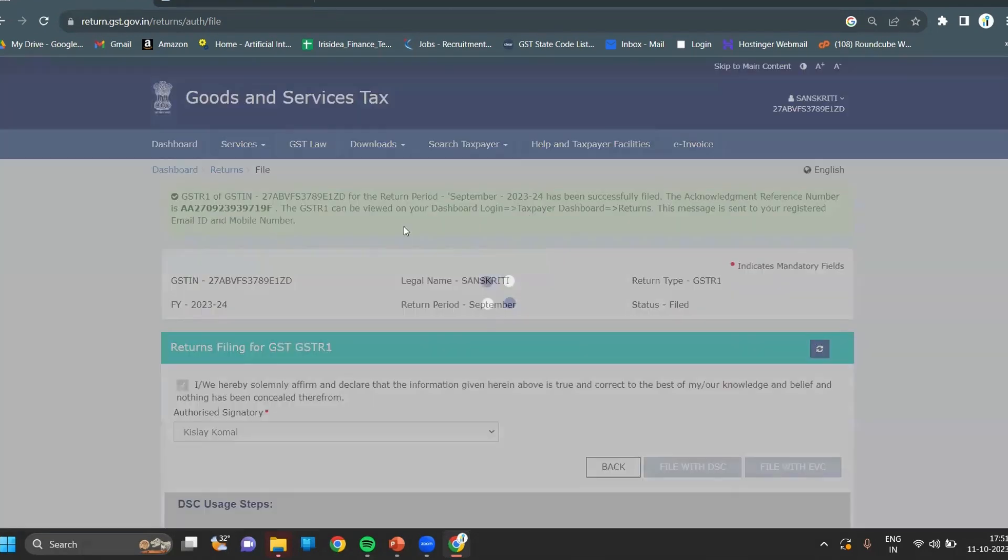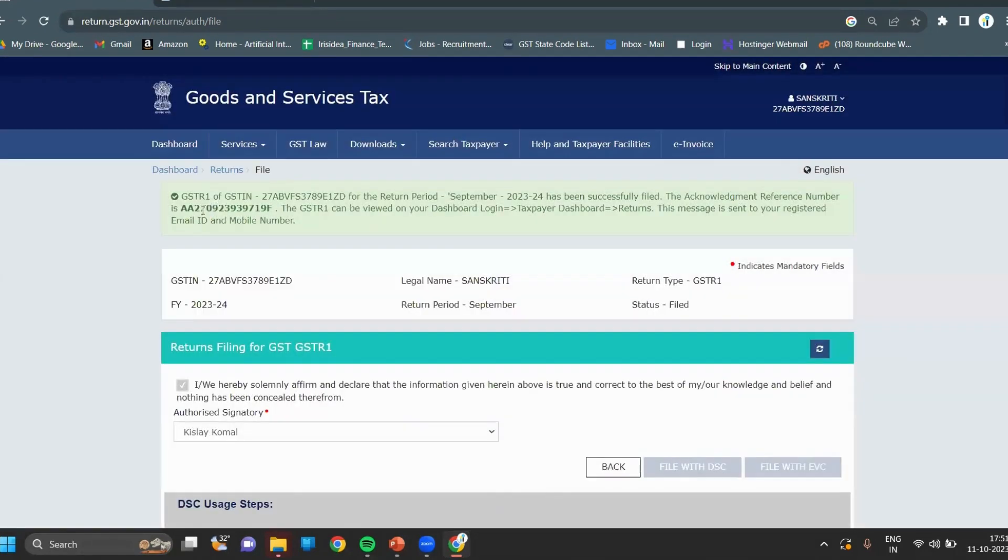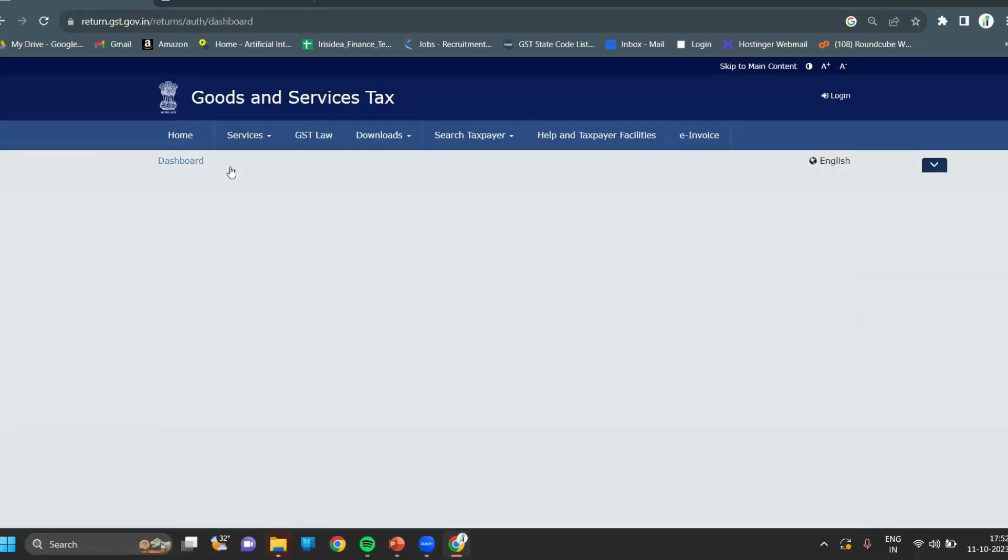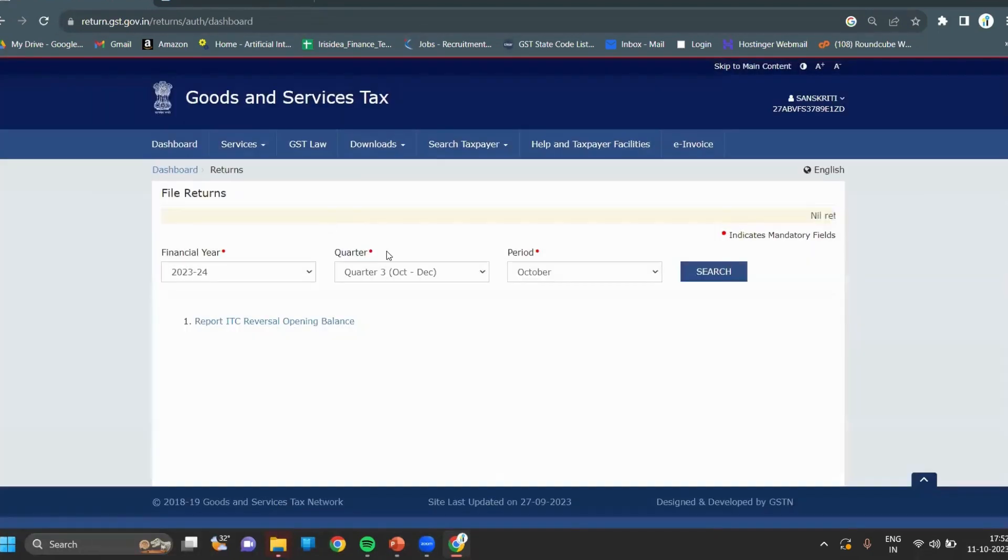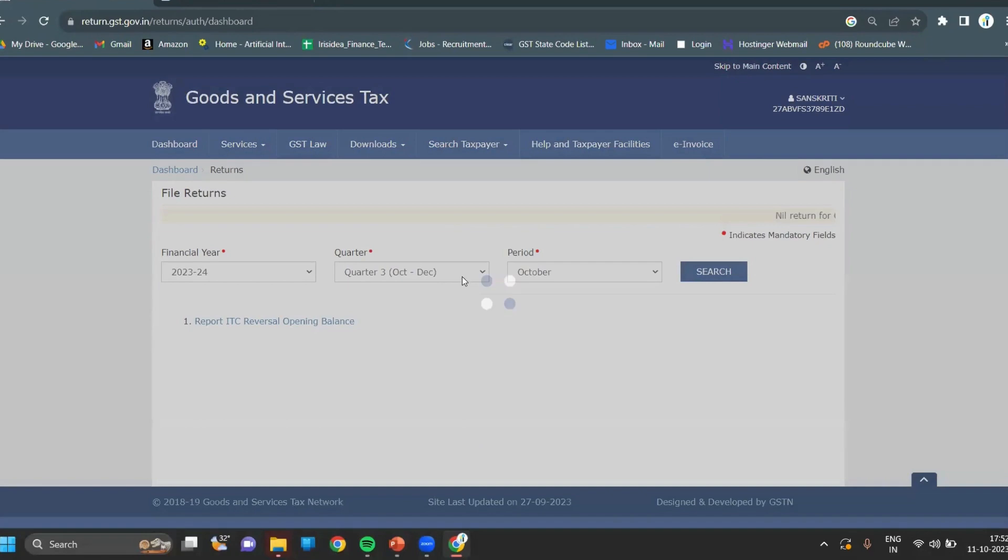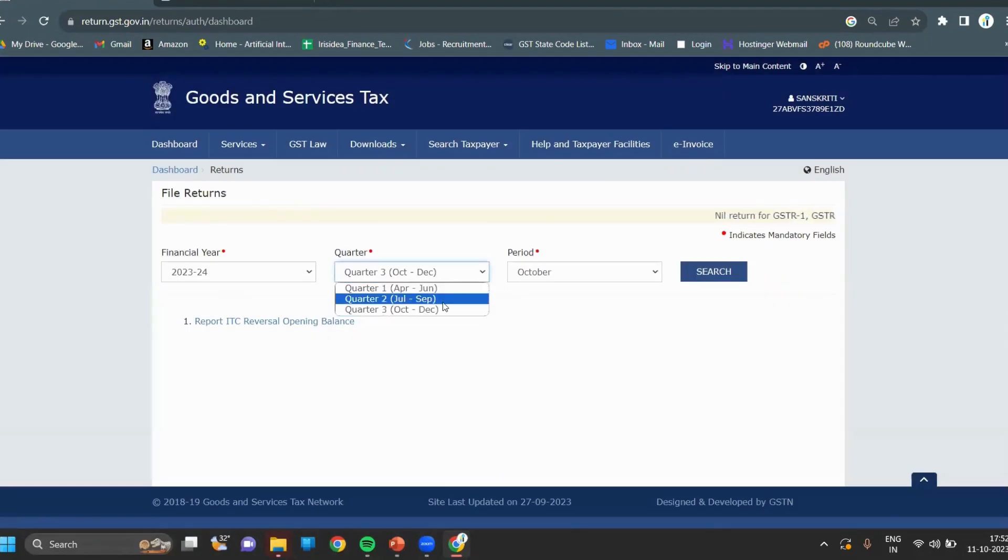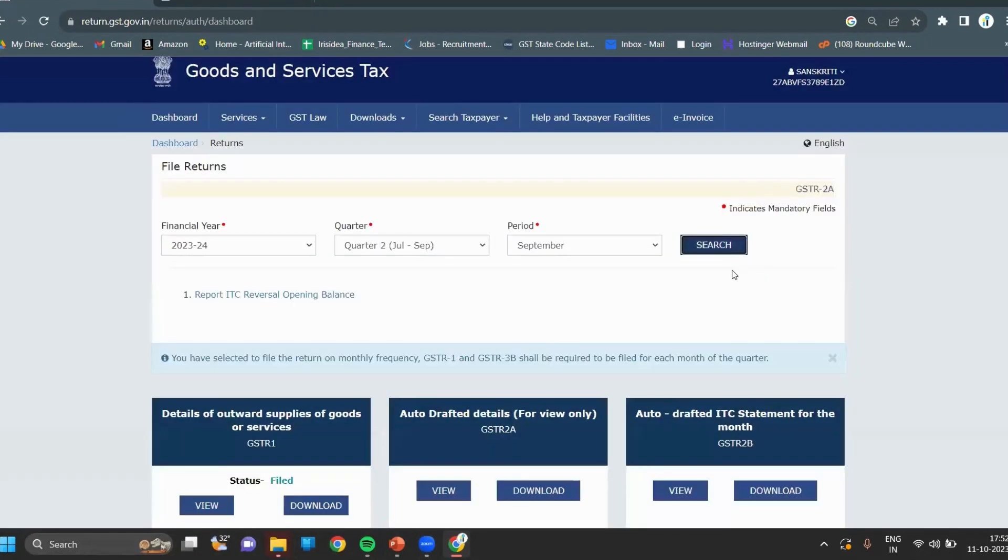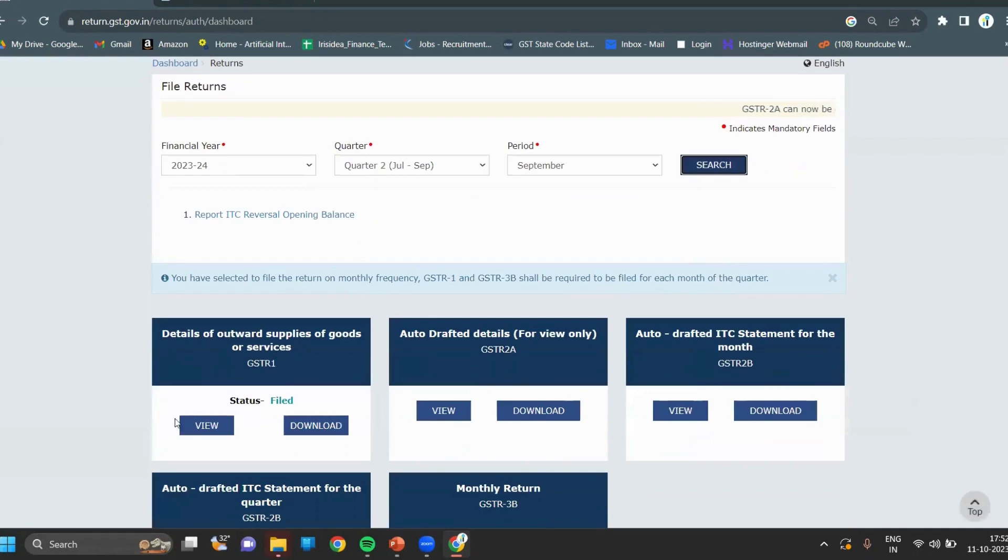As you can see, GSTR-1 return has successfully filed. If you want to see the filed return, click on return. Click your quarter and period. You can see the status as GSTR-1 filed.